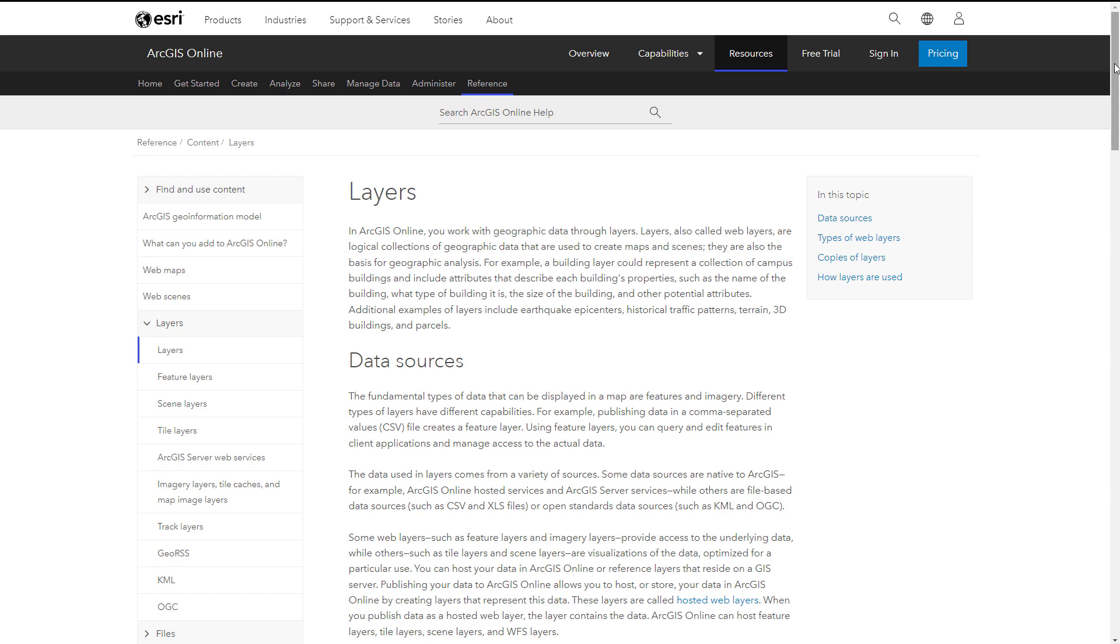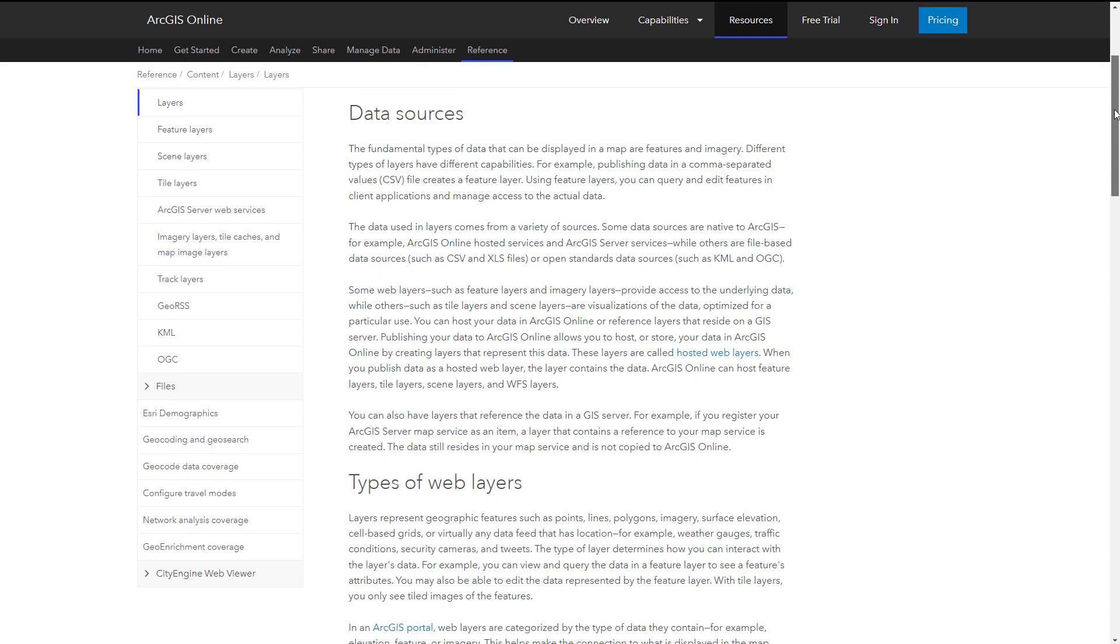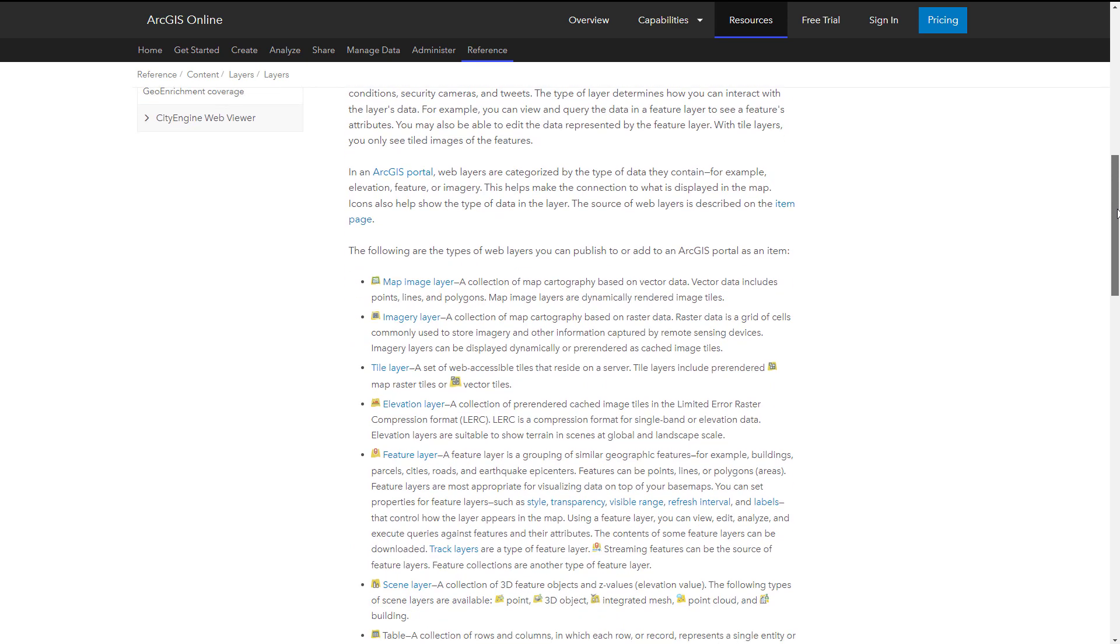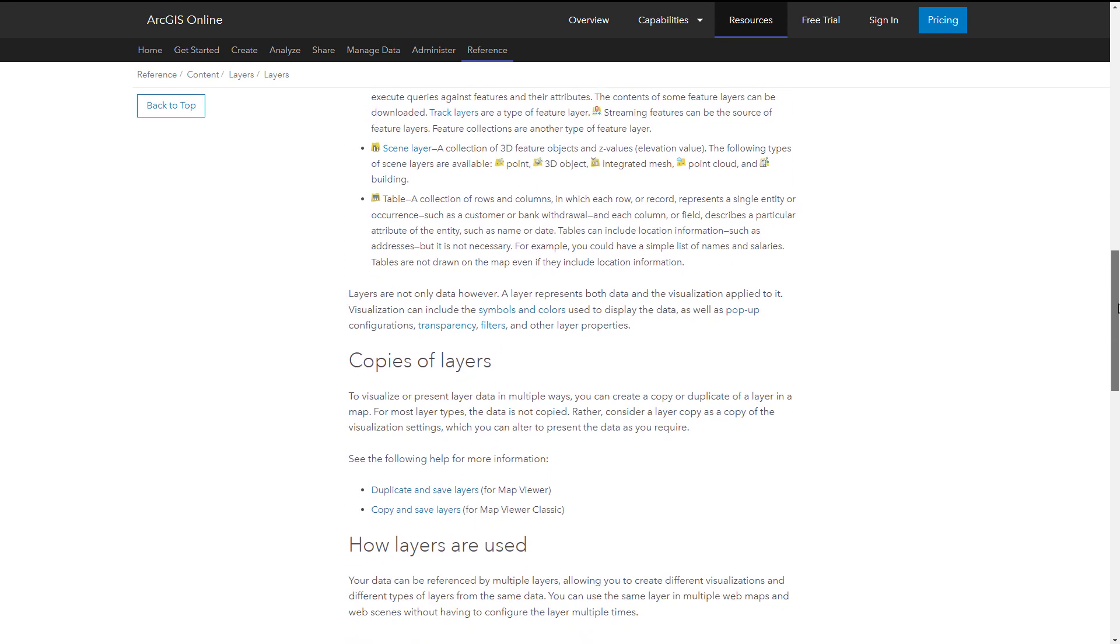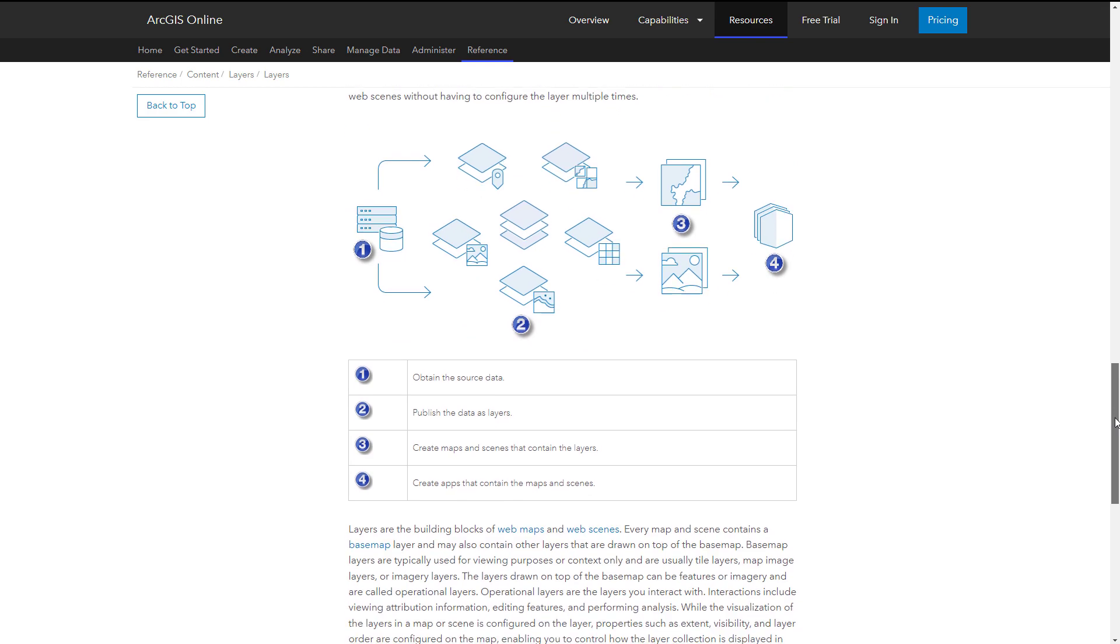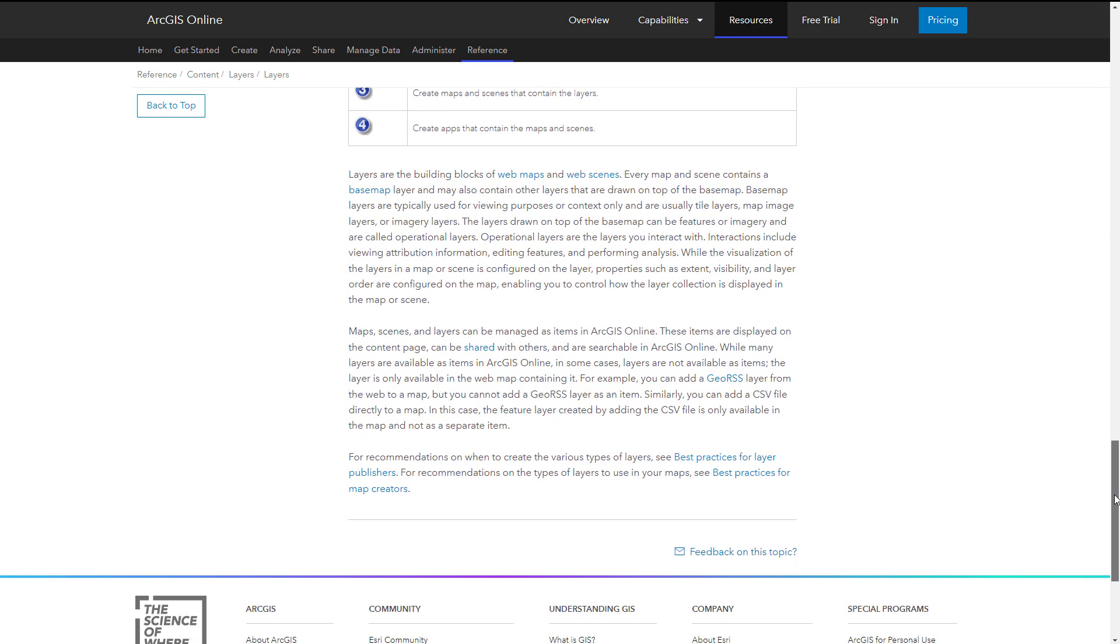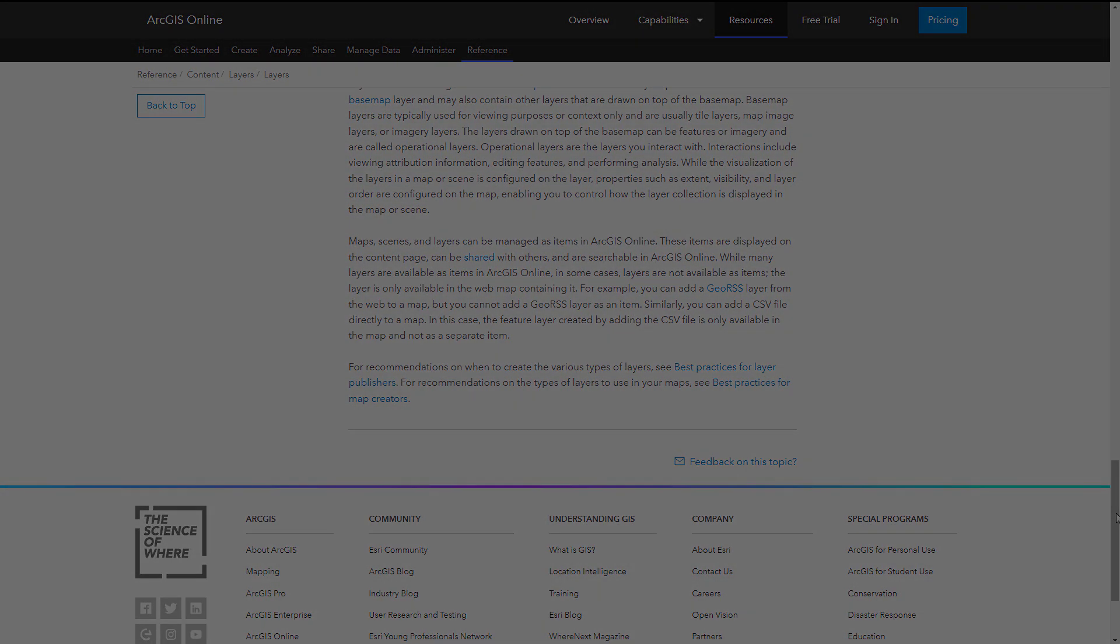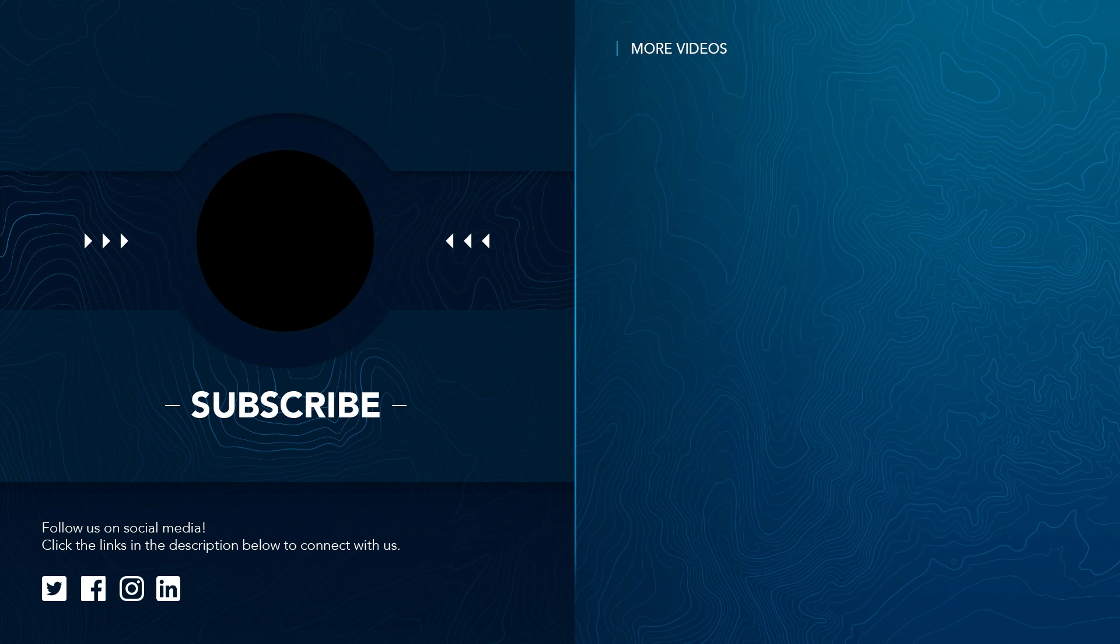To learn more about specific layer types and data supported in ArcGIS Online, visit the Layers section of the ArcGIS Online Help. Thank you for joining us.